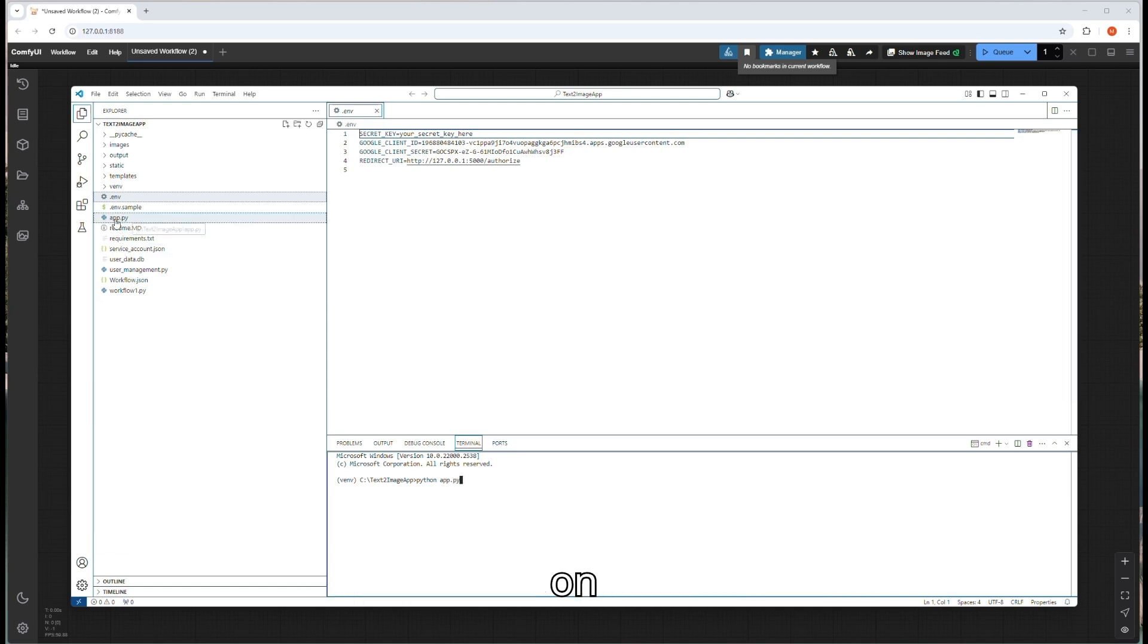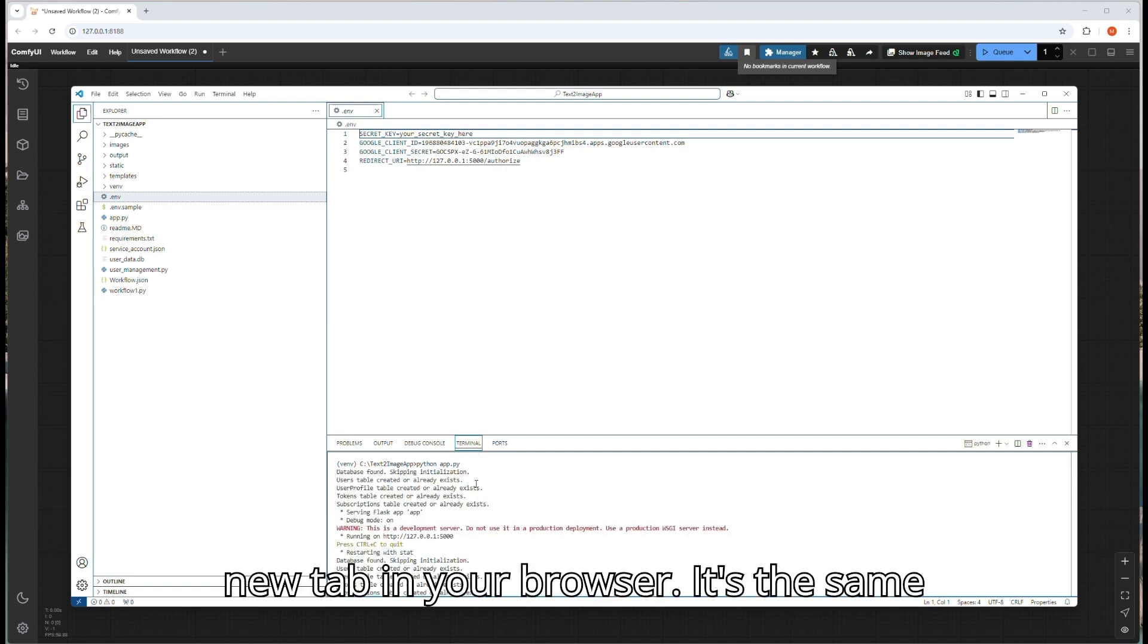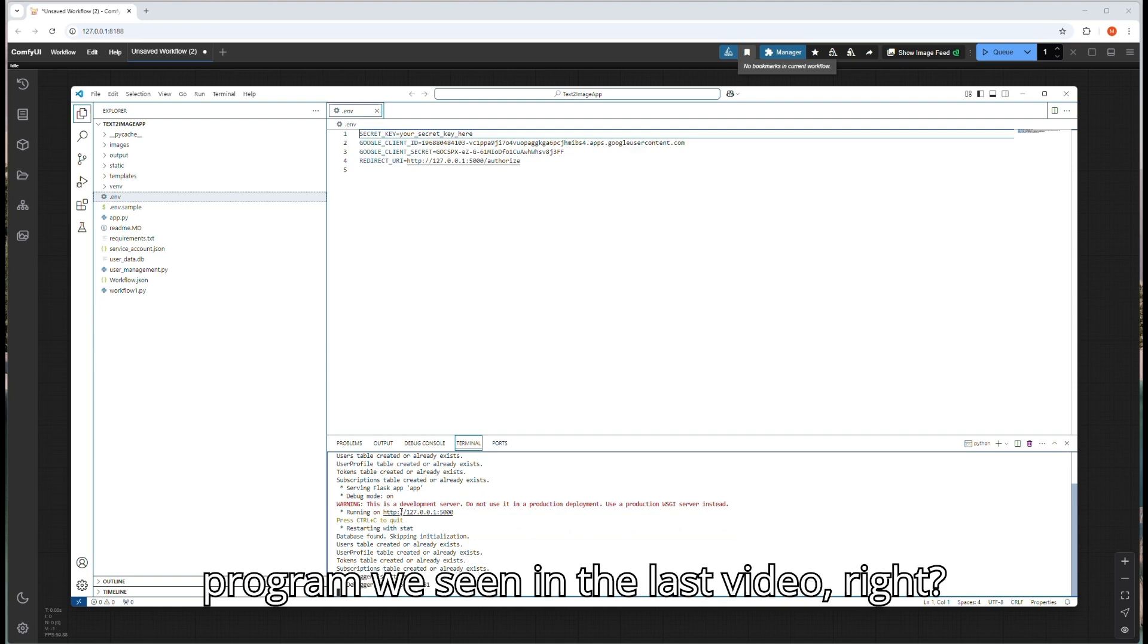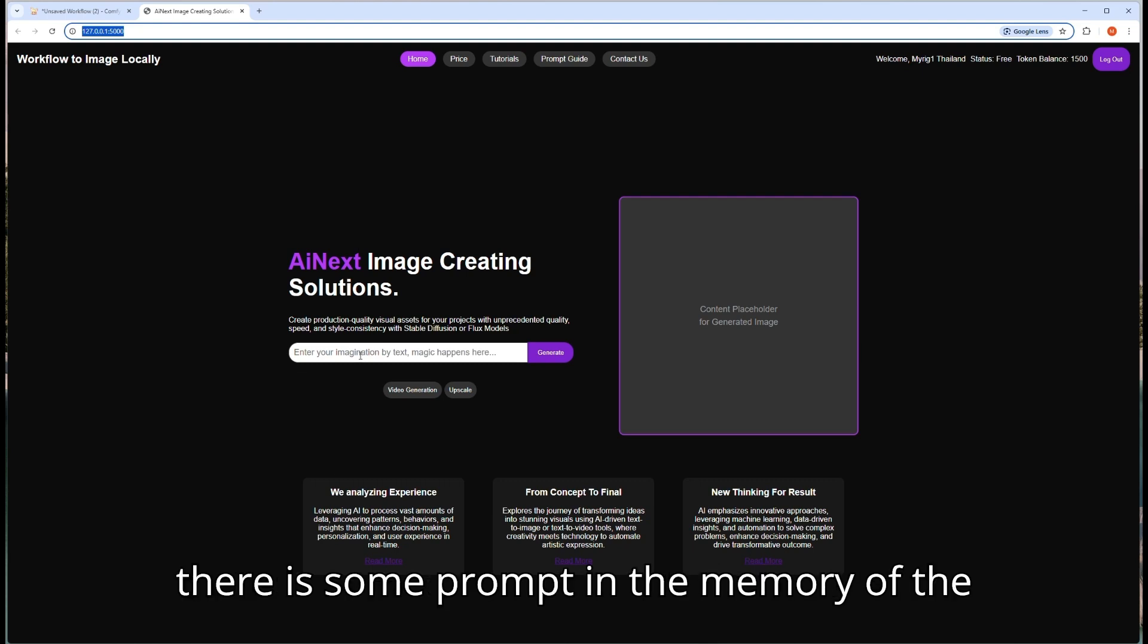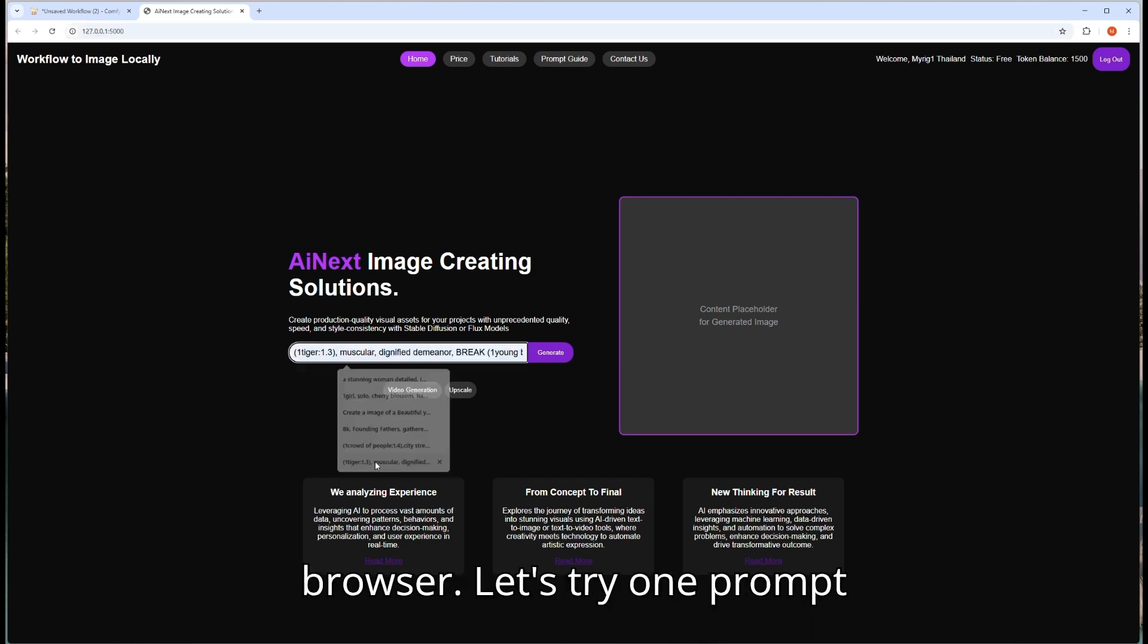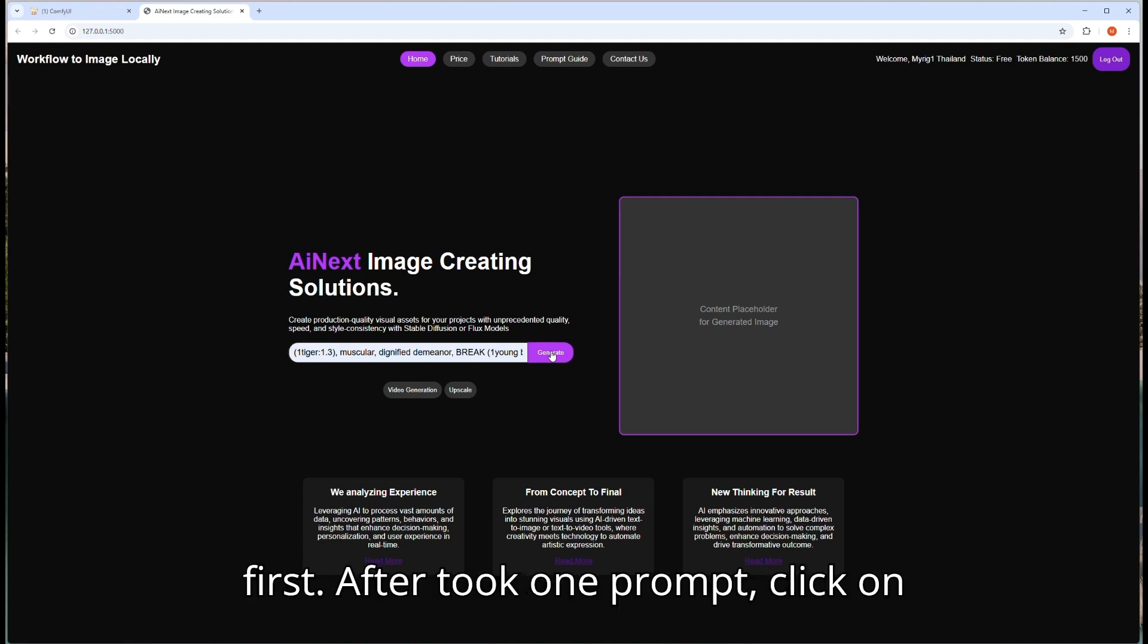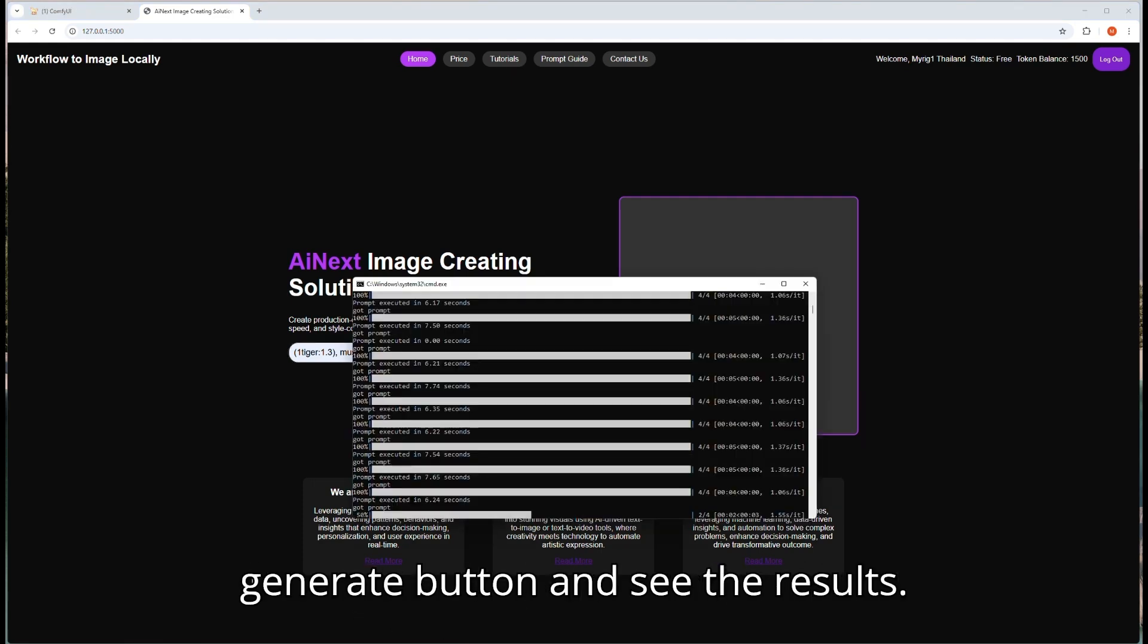Open terminal and then type python app.py. It will open the 5000 port for you locally. Click on that 127.0.0.1 colon 5000 link. It will open in a new tab in your browser. It's the same program we saw in the last video, right? Cool. As I used some prompts before, there are some prompts in the memory of the browser. Let's try one prompt first.